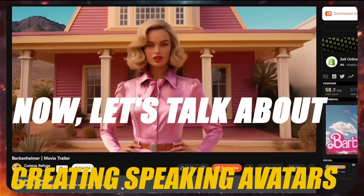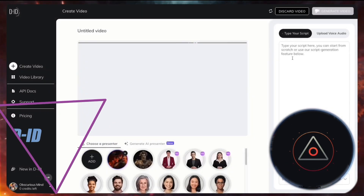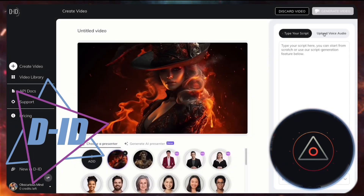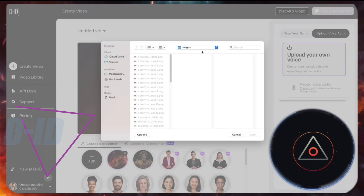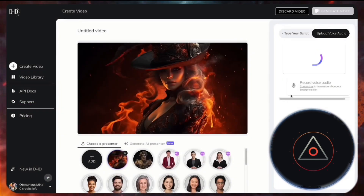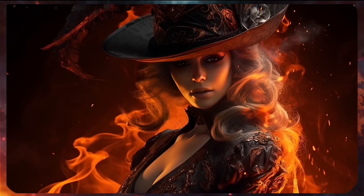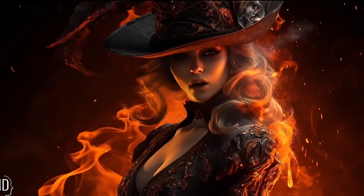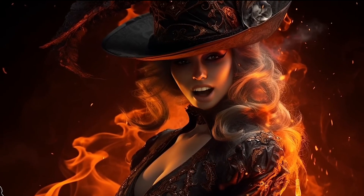Now, let's talk about creating speaking avatars. DID.com lets you generate up to 5 minutes for free. Upload an image, add your script or audio and let this tool bring your avatars to life. This is a demo of the software called DID. How do I look?